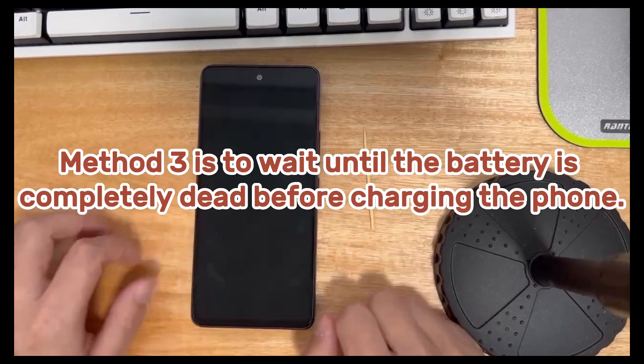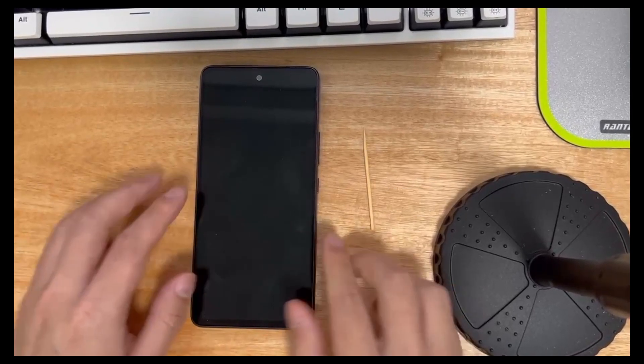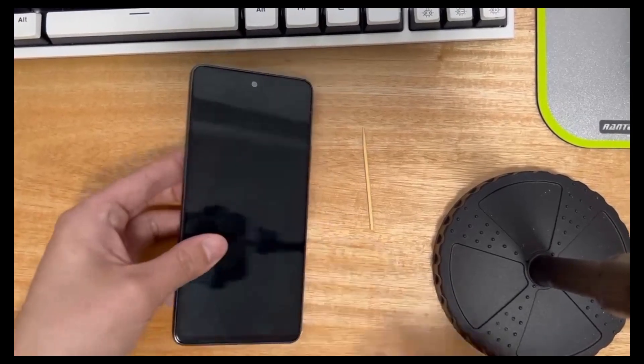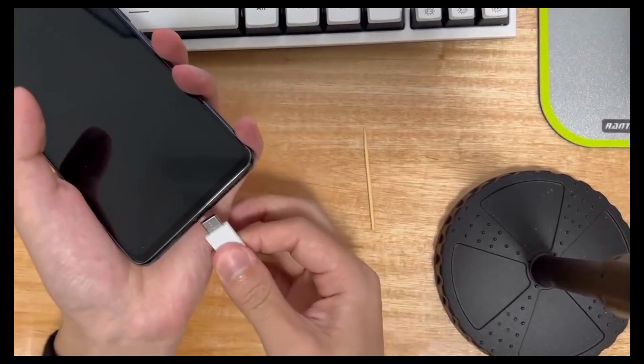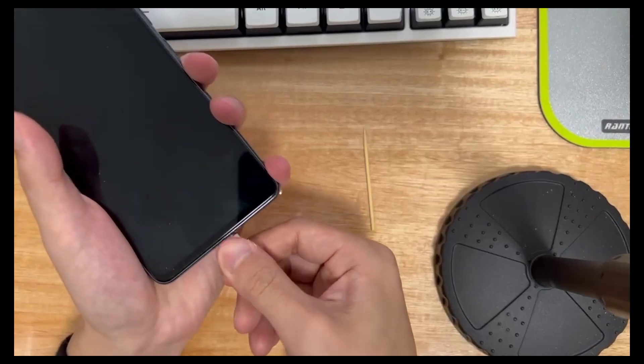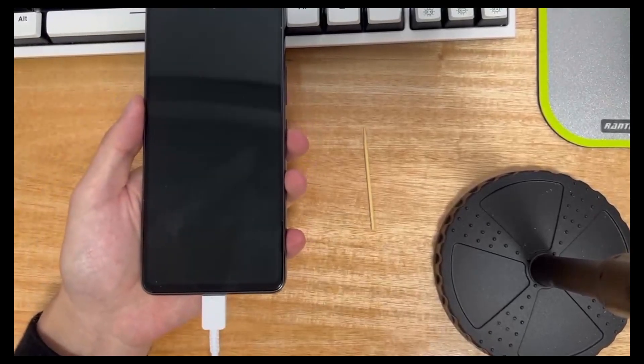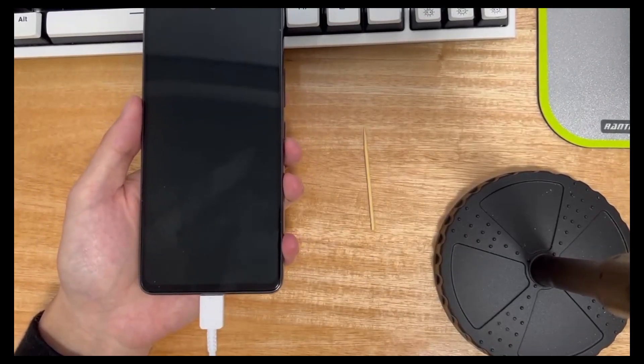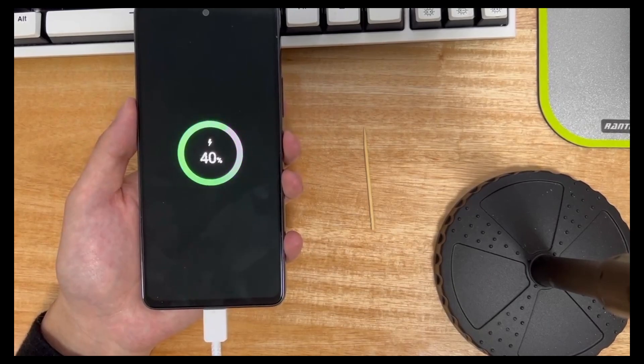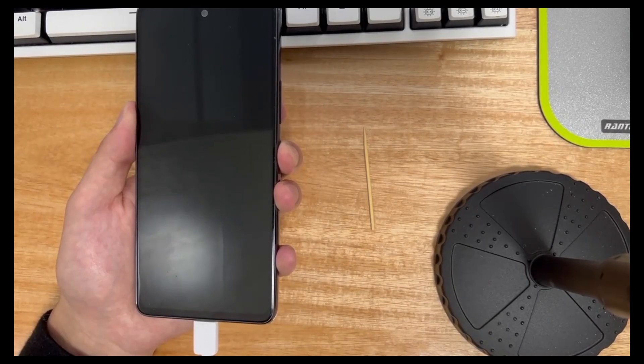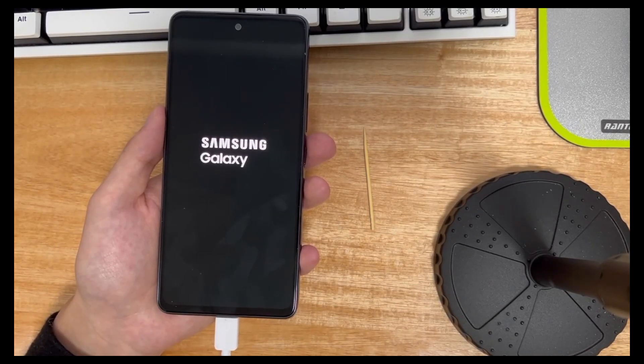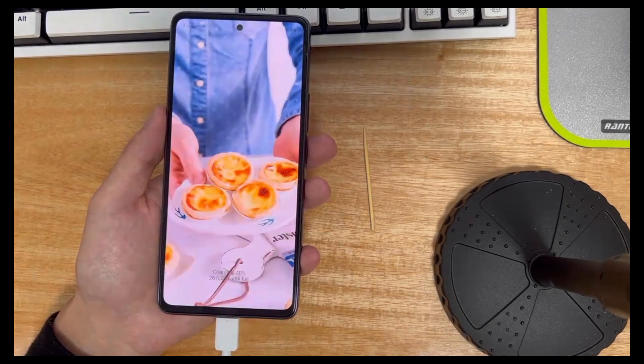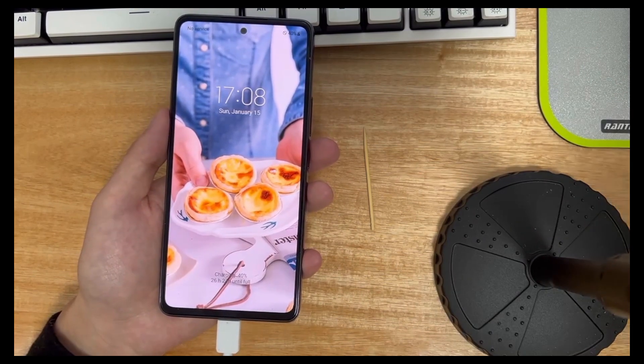Method 3 is to wait until the battery is completely dead before charging the phone. Leave the phone for a day or even longer. Wait until the battery is completely empty, turn off the phone, then charge the phone, and then try to turn it on after it is fully charged. Generally, if the black screen of the mobile phone is caused by a system error, this method should restore your mobile phone to normal.